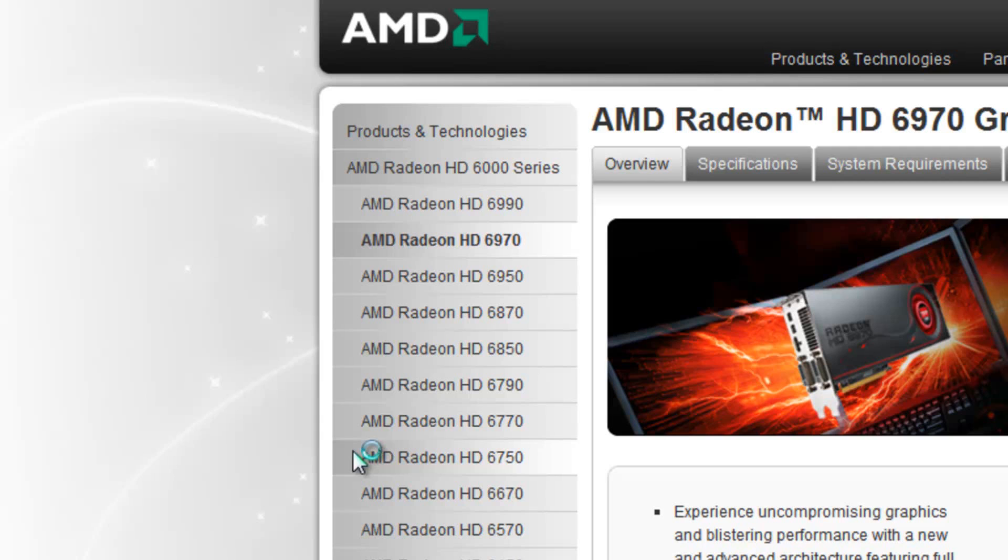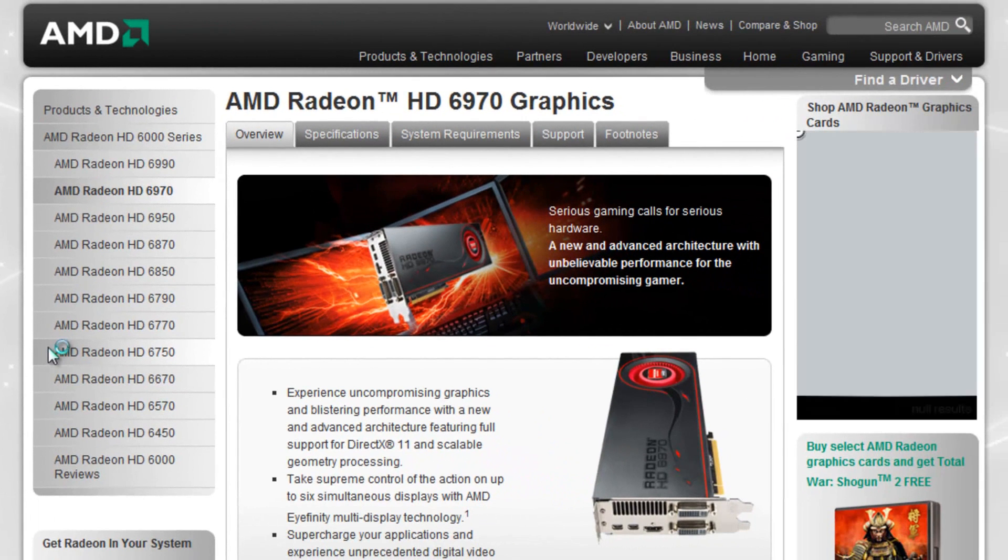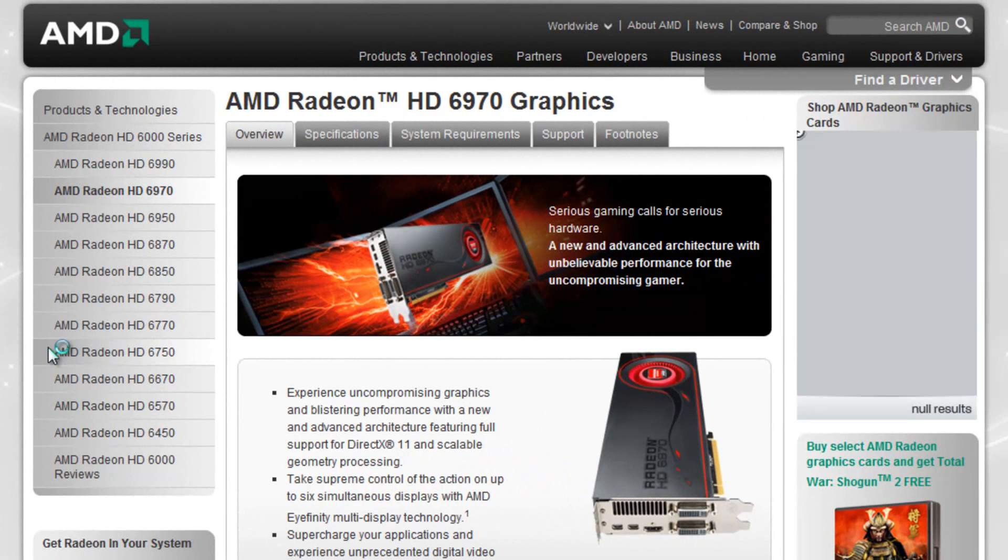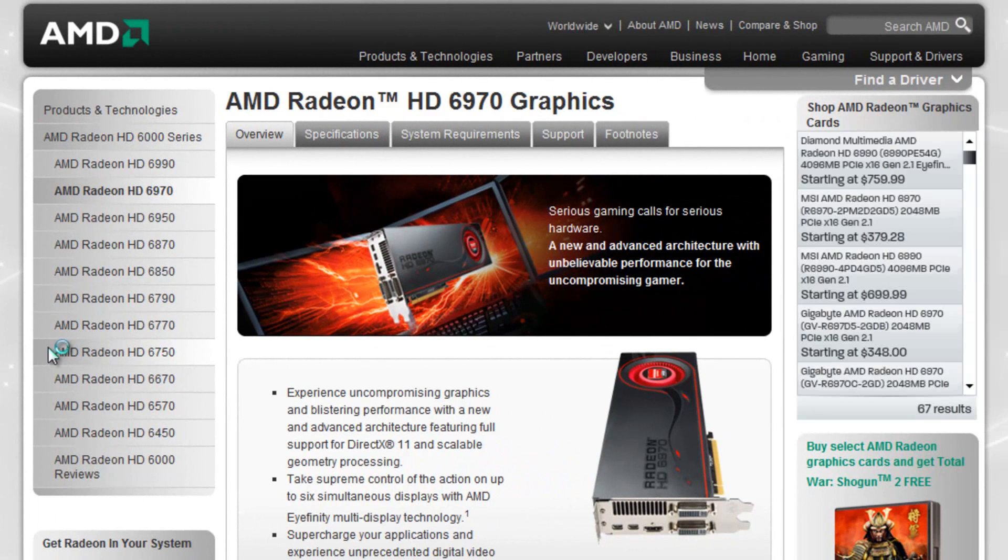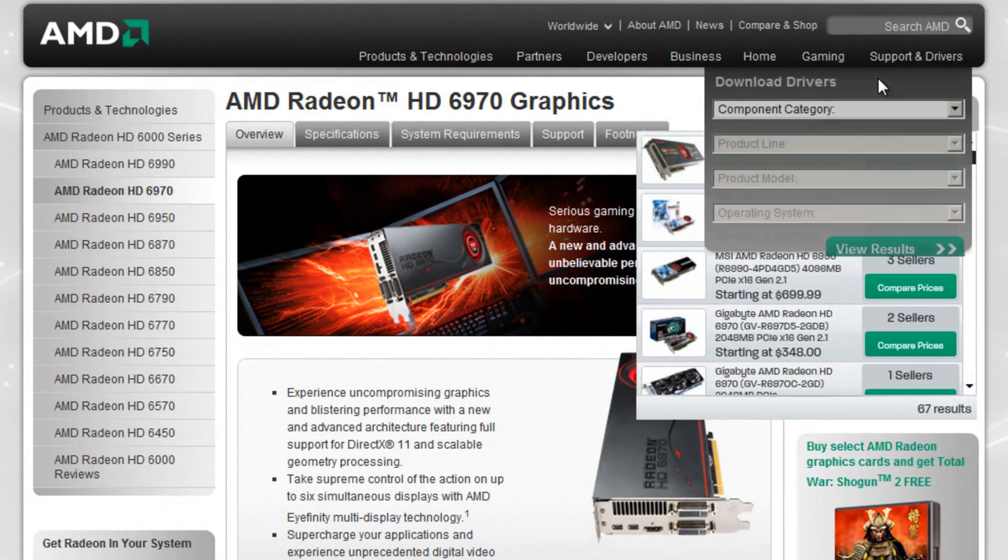Find the correct site. The official one is always best if they have a download available. For instance, for my graphics card, I would then go to find a driver.